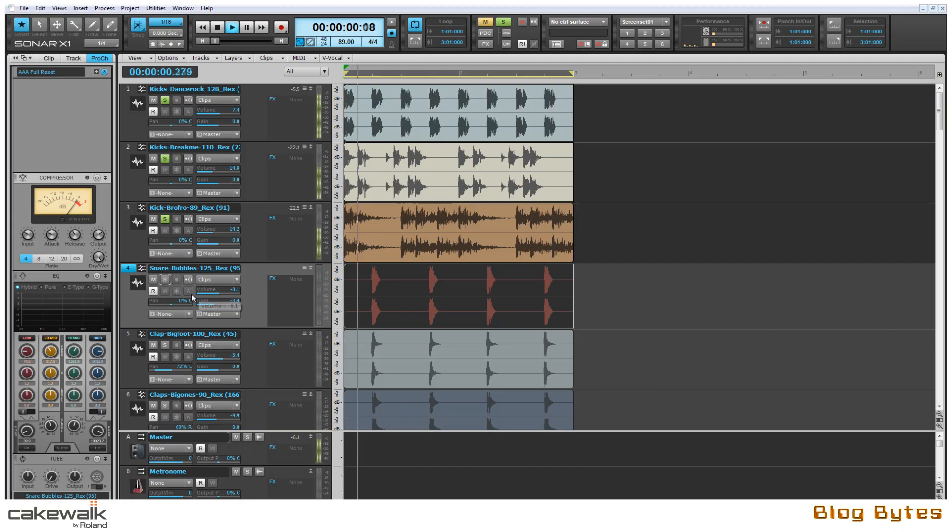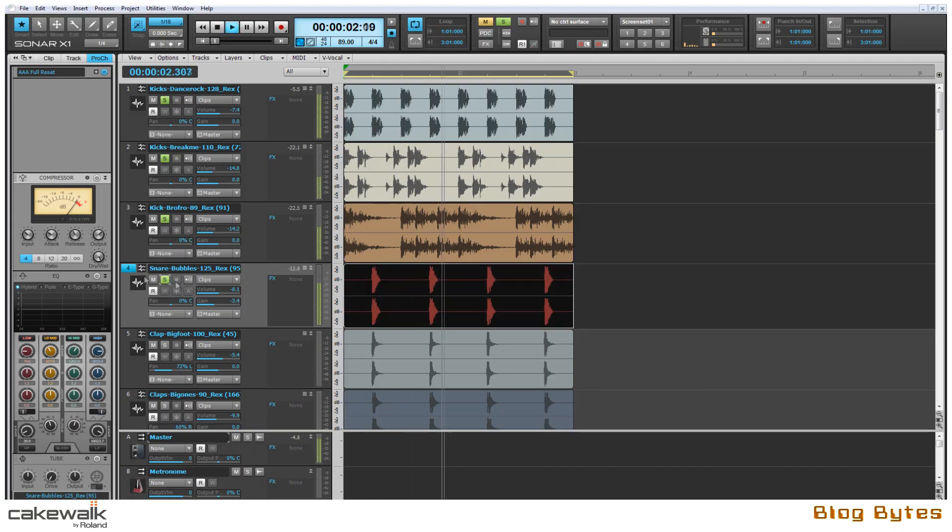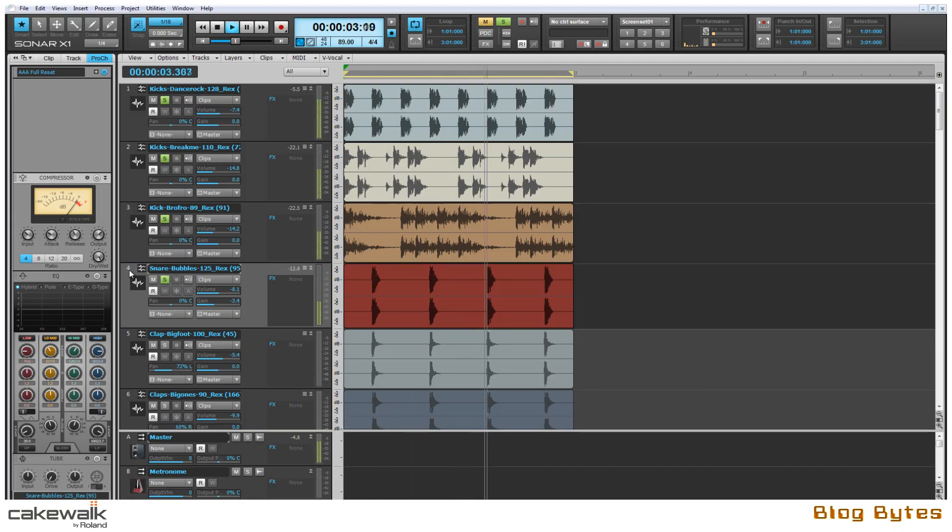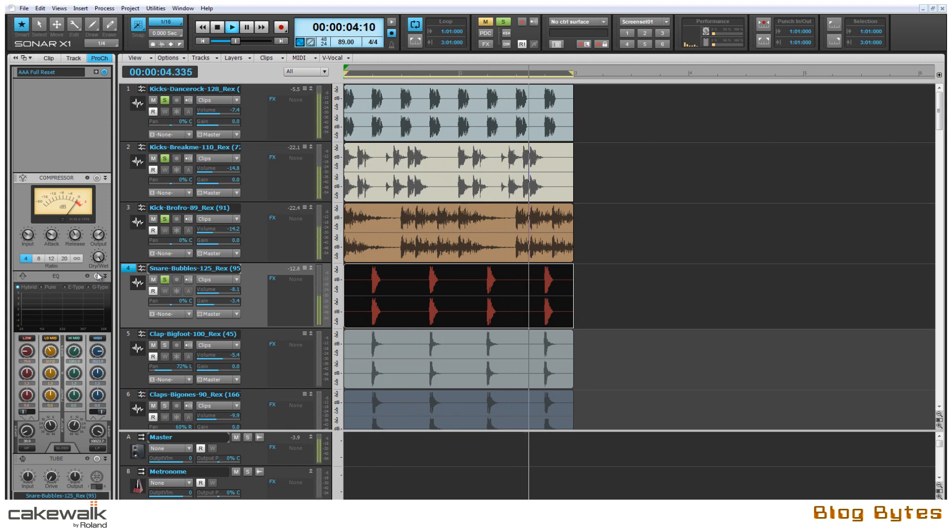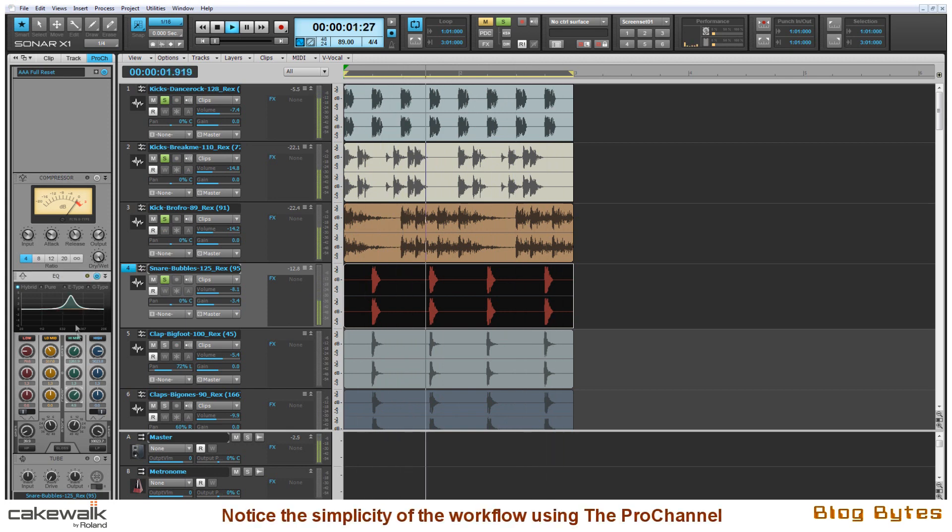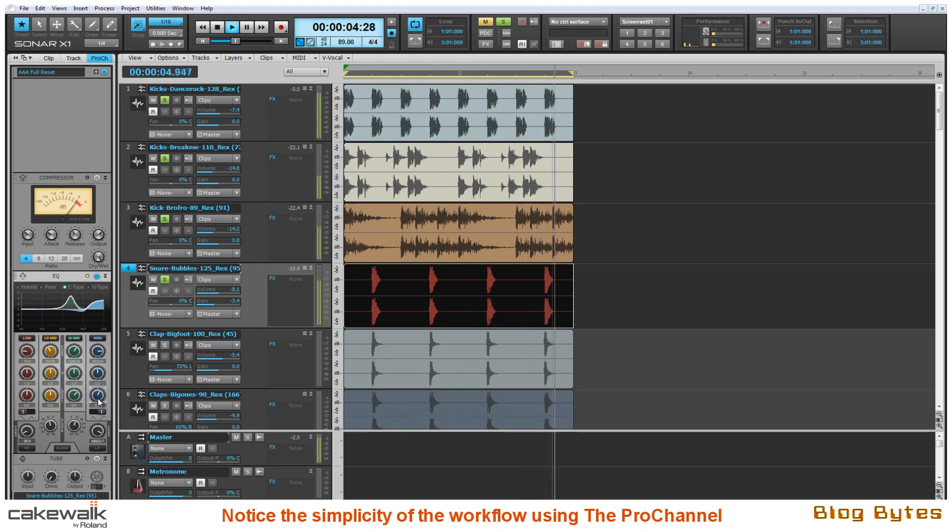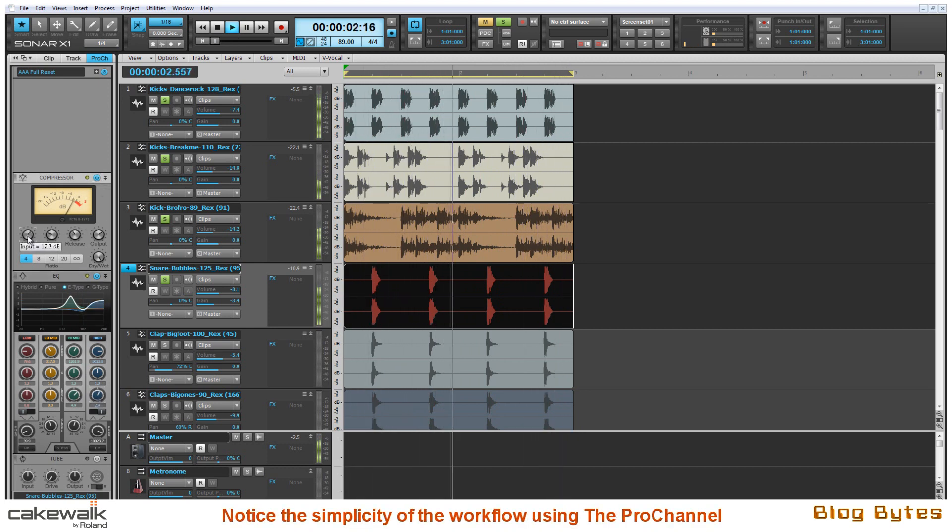So now that I have my kick samples working well together, I'm going to pull in a snare and right off the bat I can tell that it doesn't cut through enough. So using the QuadCurve EQ I'm going to add some mid range and some top end EQ and then compress the sample for more attack.